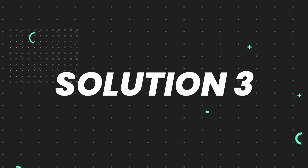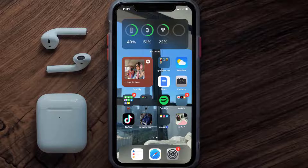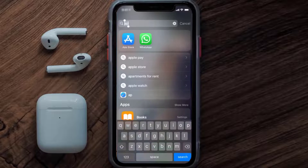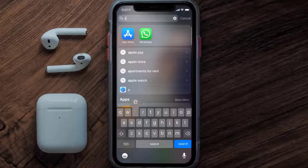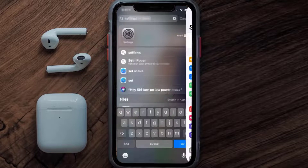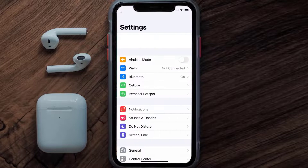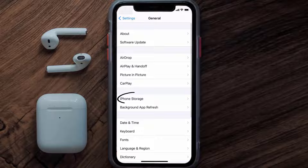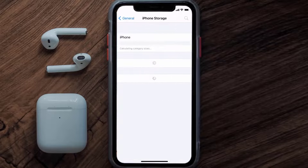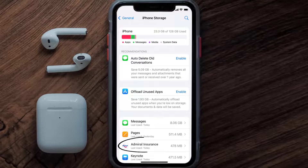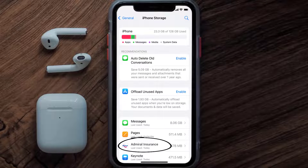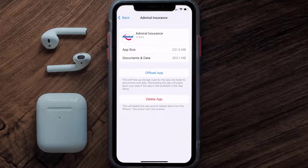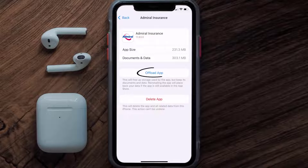If you still encounter this issue, you need to clear the app cache. Go to your device settings, scroll down to General and tap on it, then tap on iPhone Storage. From here, search for the Admiral app, tap on it, and then tap on Offload App.